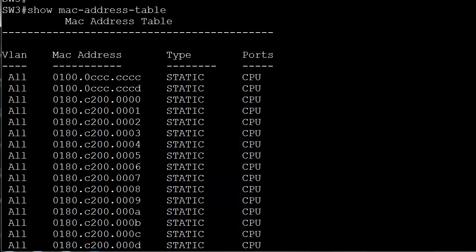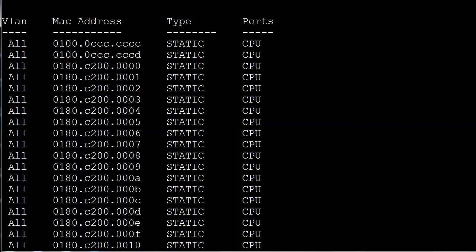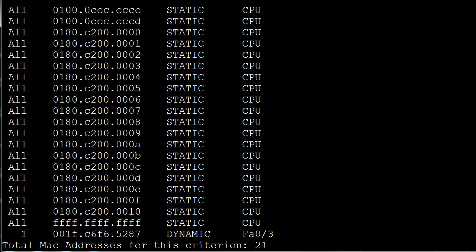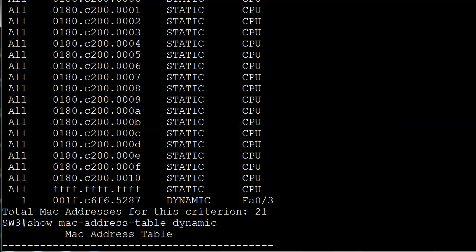A couple things I already have on the screen here. First off, show MAC address table, and depending on the iOS version you're running you may just need one of these hyphens or you may need both. Here we've got a lot of entries for the CPU and a lot of static entries. You will notice they're kind of in a row here, because we go 789 and then ABCDEF because of course that's hex. And then we've got one dynamic entry here at the very end. So it says total MAC addresses for this criterion 21.